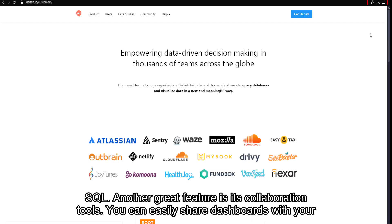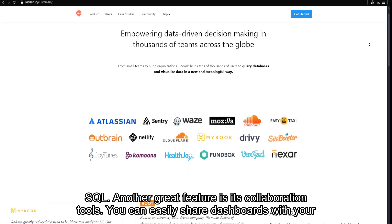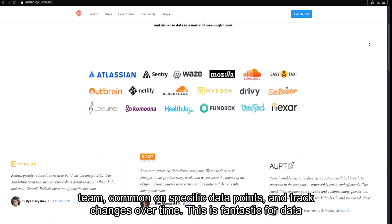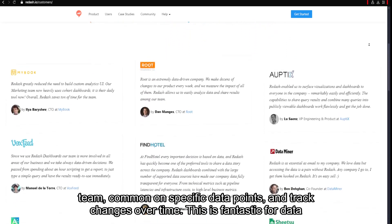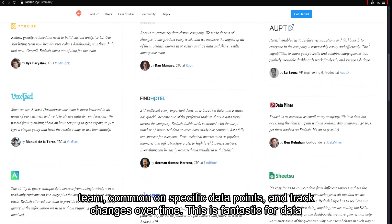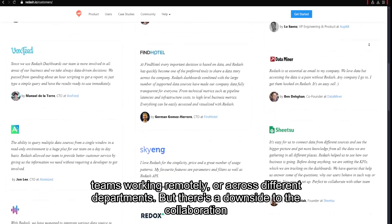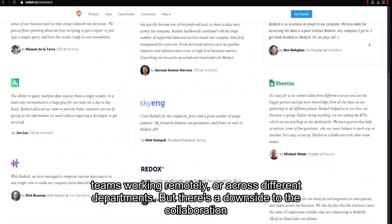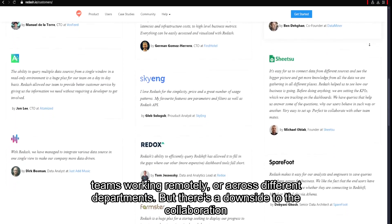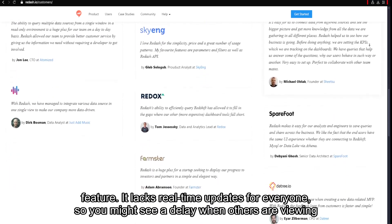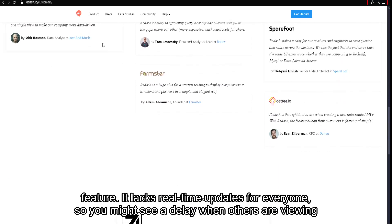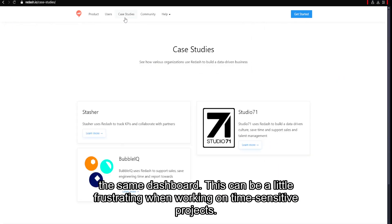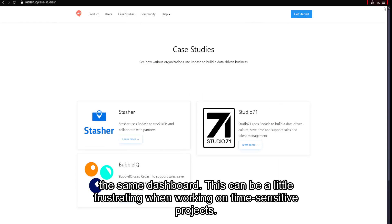Another great feature is its collaboration tools. You can easily share dashboards with your team, comment on specific data points, and track changes over time. This is fantastic for data teams working remotely or across different departments. But there's a downside: it lacks real-time updates for everyone, so you might see a delay when others are viewing the same dashboard, which can be frustrating on time-sensitive projects.